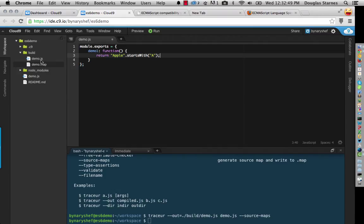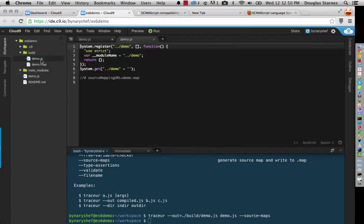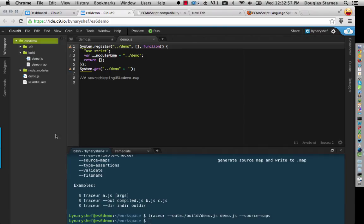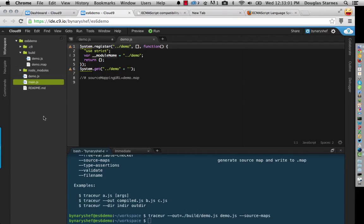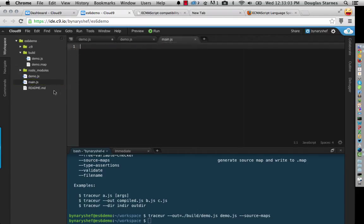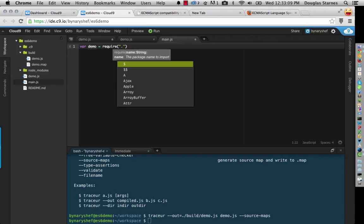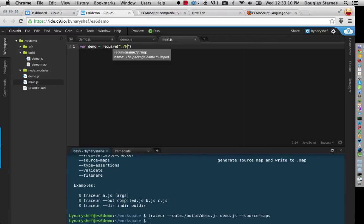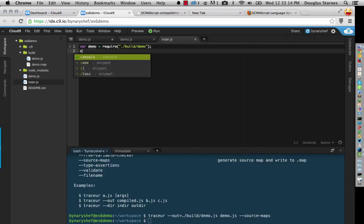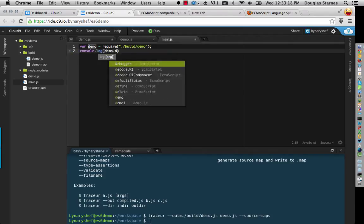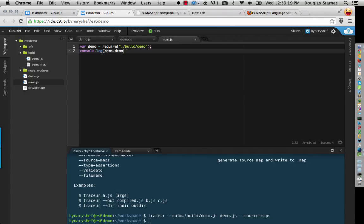Now, you're going to see it's created this source map file here for me. And it's also created this demo.js file, which I would want to import into a main file here. And we'll just save our demo equals require build demo. And then we would do something like console.log demo.demo1.